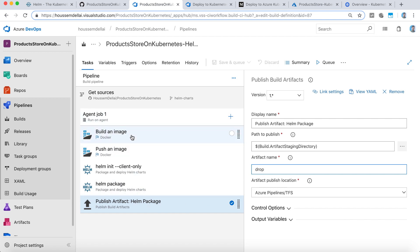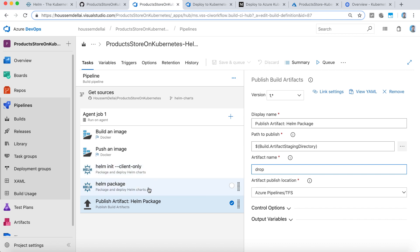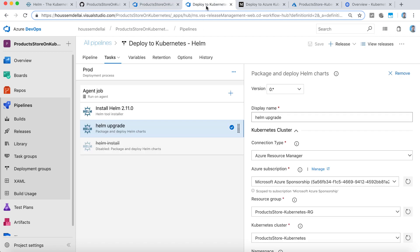So from the build right here, we have built an image, pushed it to Docker Hub. Then we run Helm init to install Helm on the local machine. Then Helm package to generate the package, and then publish it to be retrieved from the release pipeline.